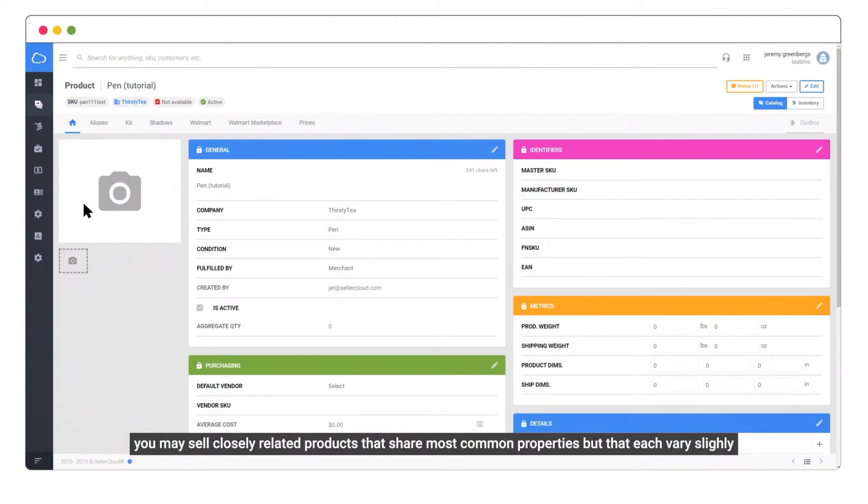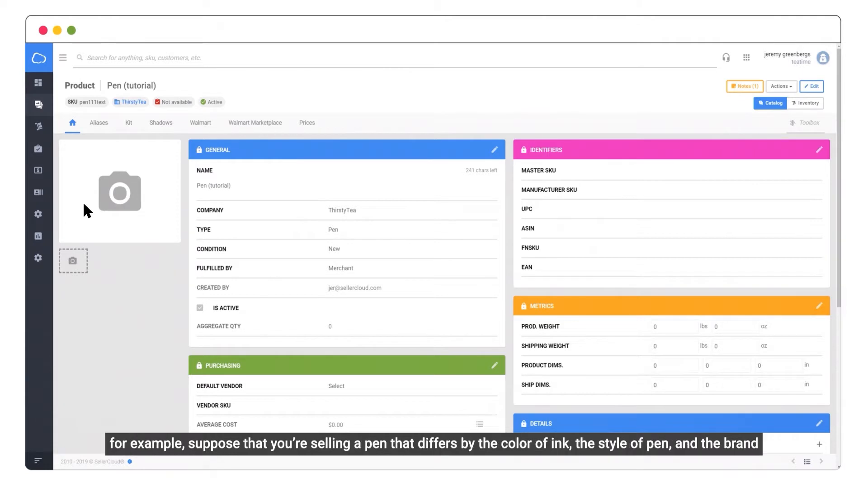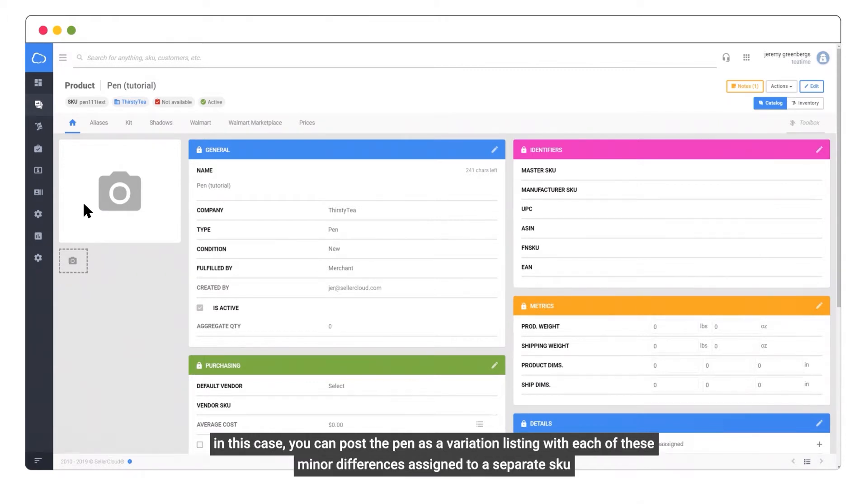You may sell closely related products that share most common properties, but that each vary slightly. For example, suppose you're selling a pen that differs by the color of ink, the style of pen, and the brand. In this case, you can post the pen as a variation listing, with each of these minor differences assigned to a separate SKU.